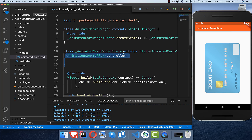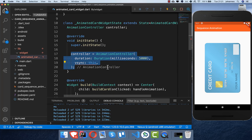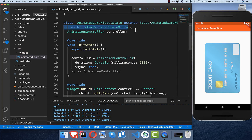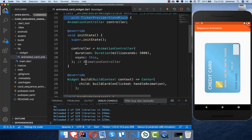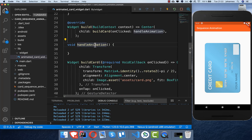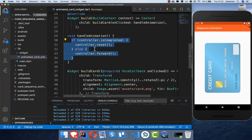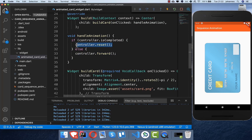The next step is to create an AnimationController to drive the animation. Inside init state we create our controller, and we also need to add the SingleTickerProviderStateMixin to our state class. With our controller we handle our animation — every time we click on the image, handle animation is called. Inside it we do two things: if the animation hasn't started we call forward, and if it's completed and we click again it resets to the initial state.